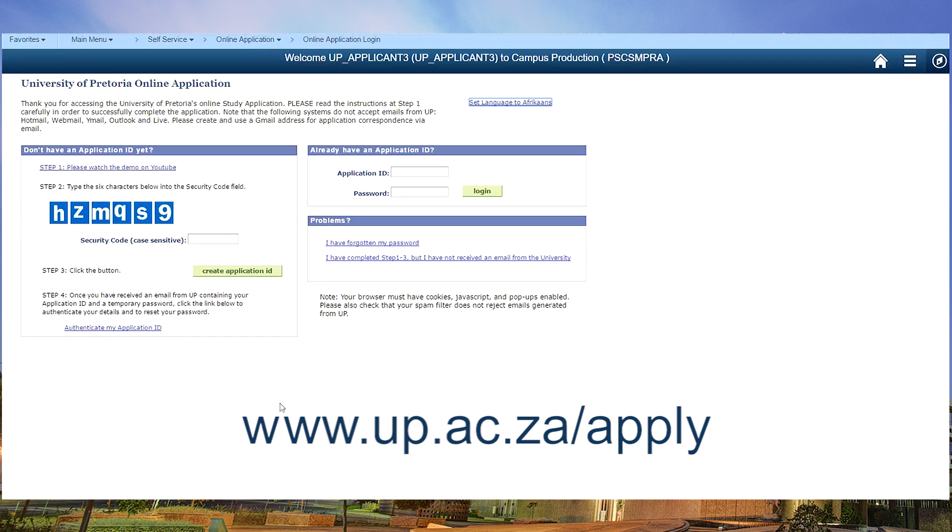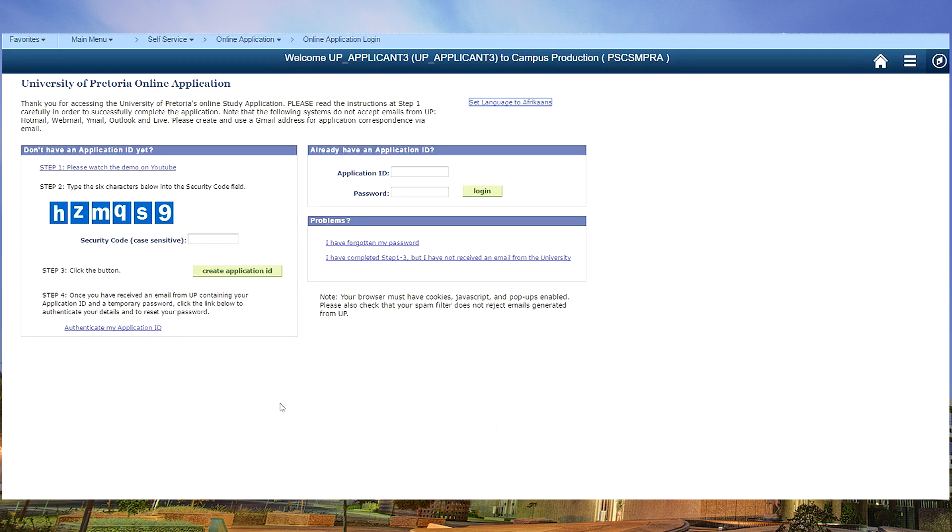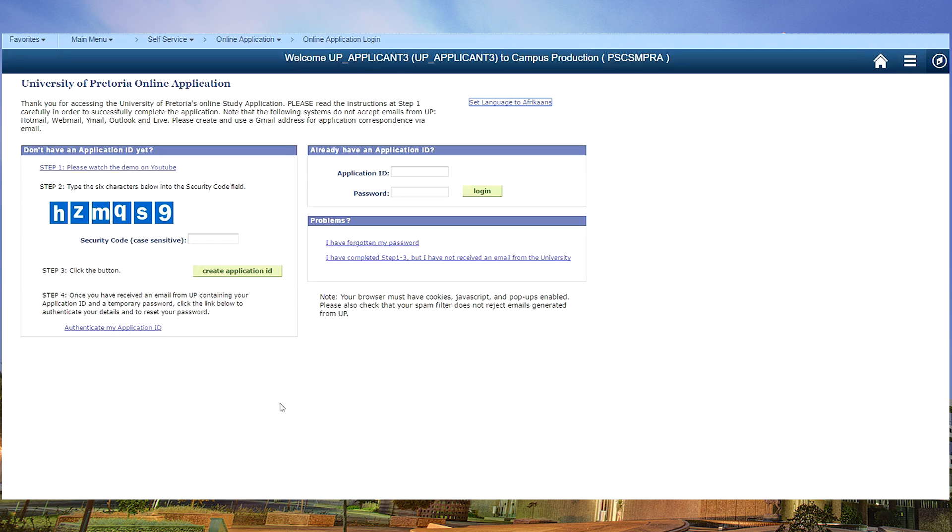Before you start you need to prepare three documents. First, make a copy of your ID document, make a copy of your final grade 11 marks, and if you are not going to pay with a credit card you need to make a copy of your bank payment. Save it all in PDF.